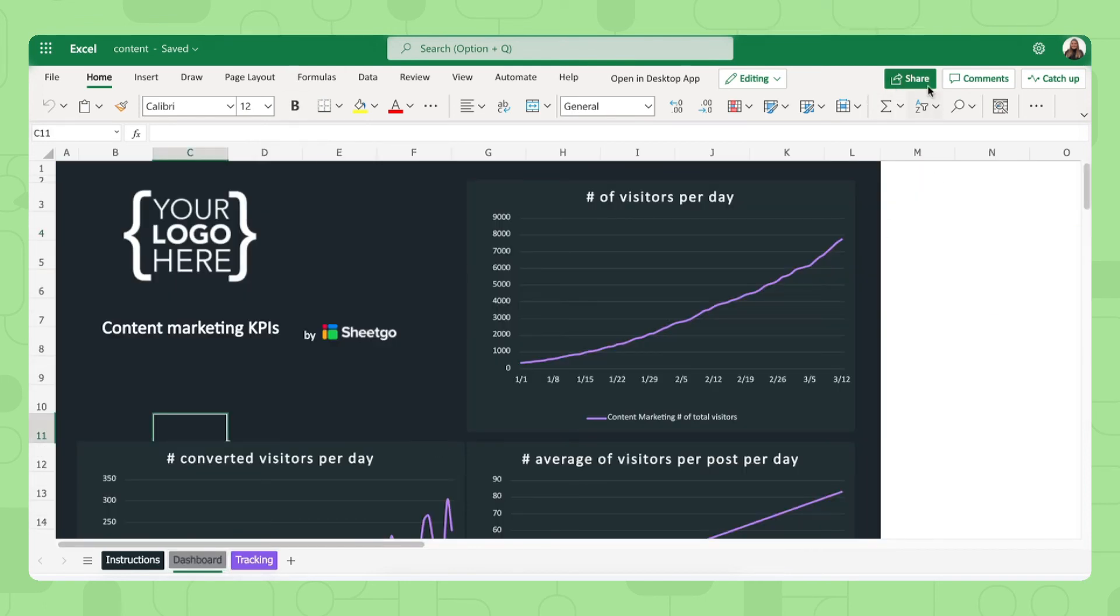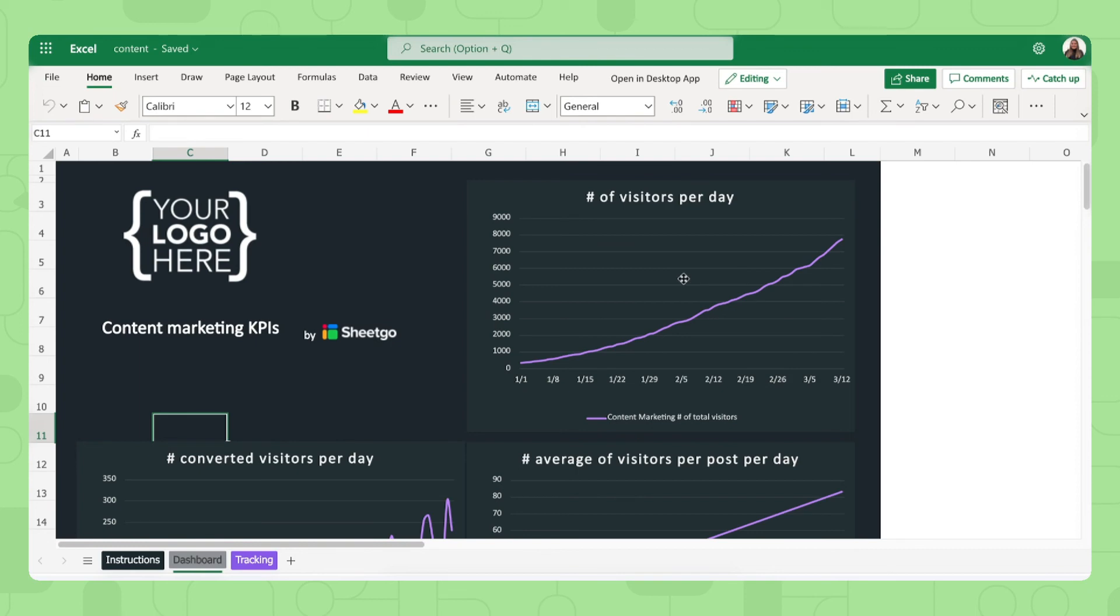Don't forget to share these spreadsheets with the person or people responsible for this specific marketing channel. So share this one for example with your content team, your content writers, so they can fill out and monitor how well they're doing.